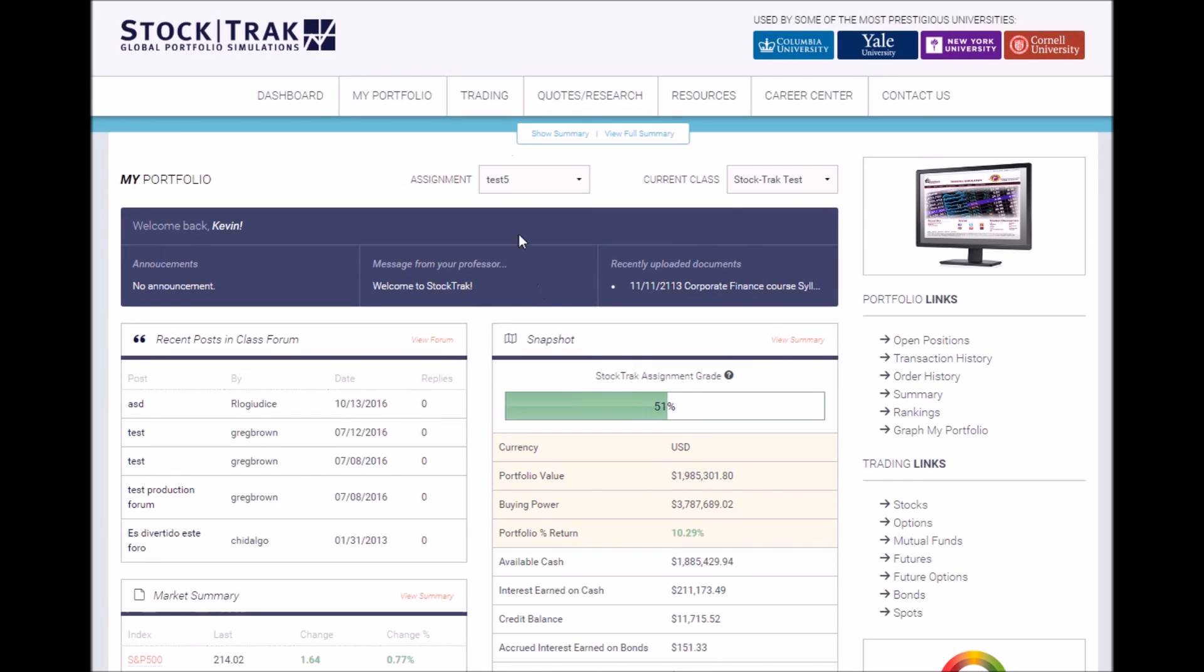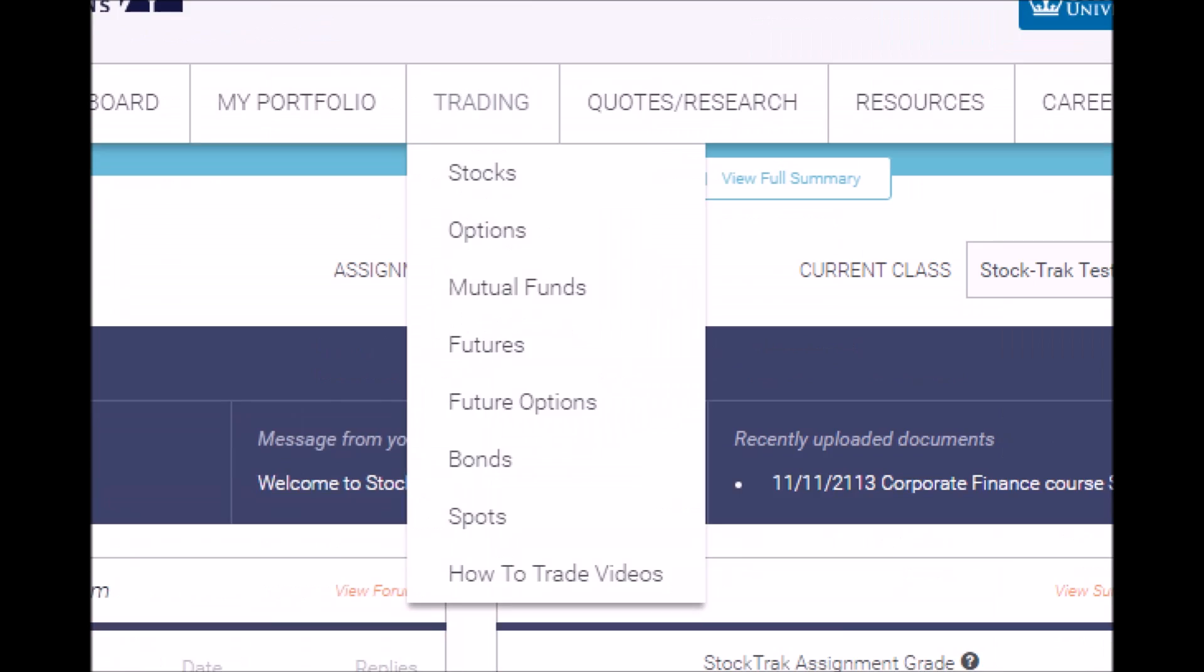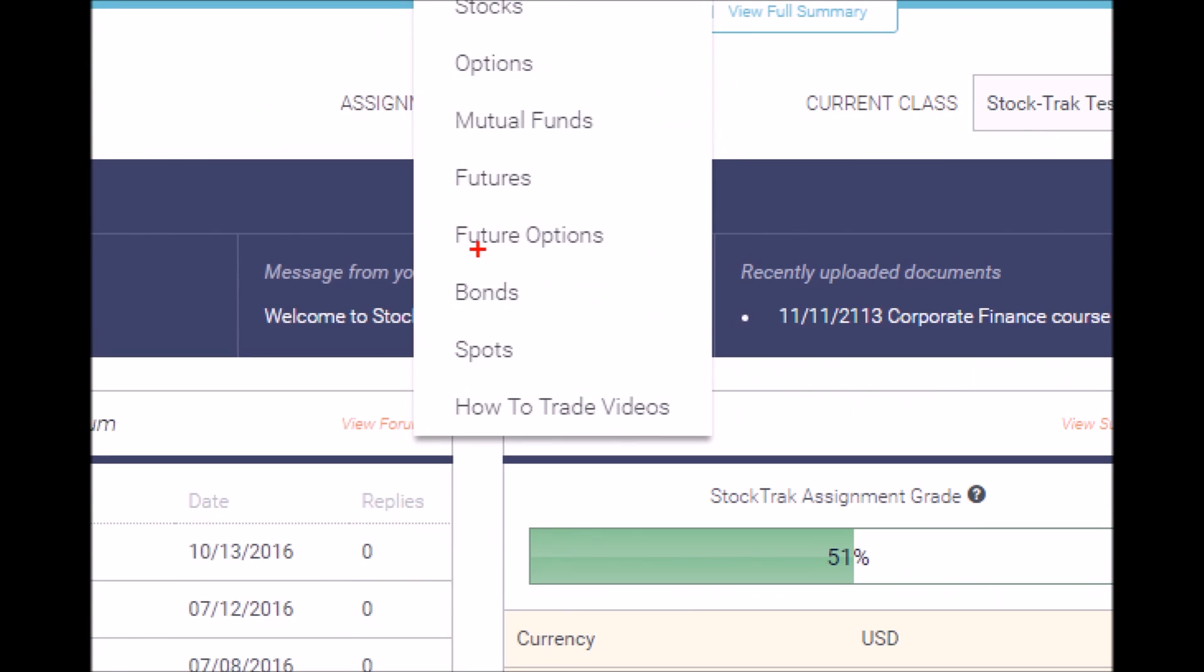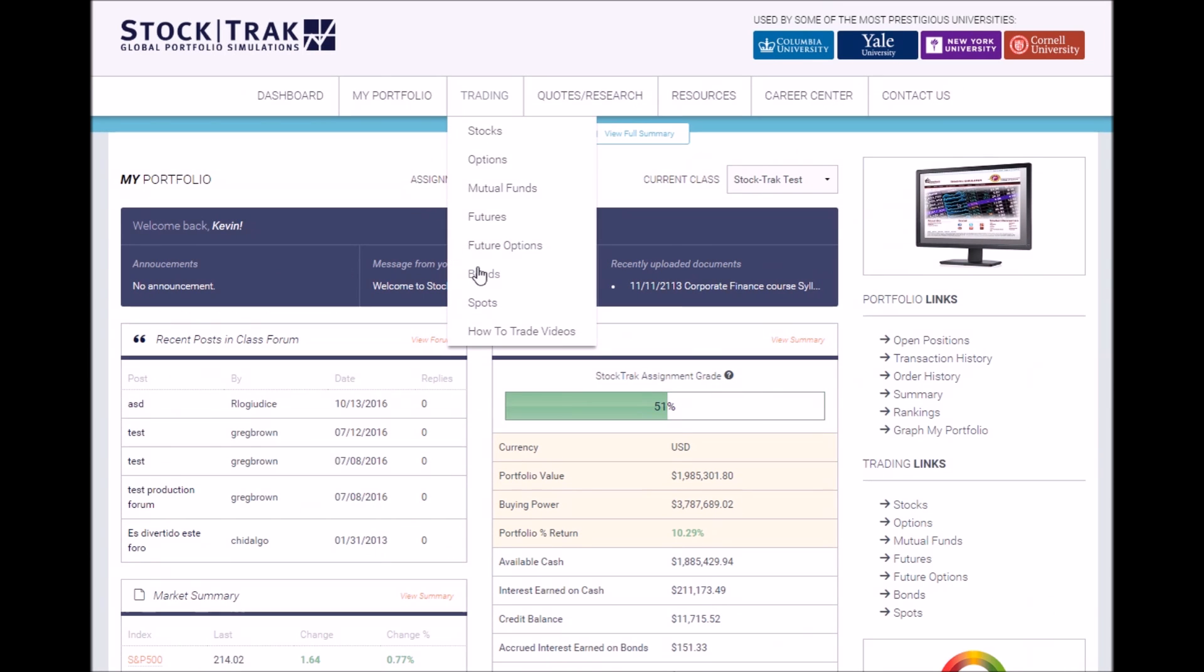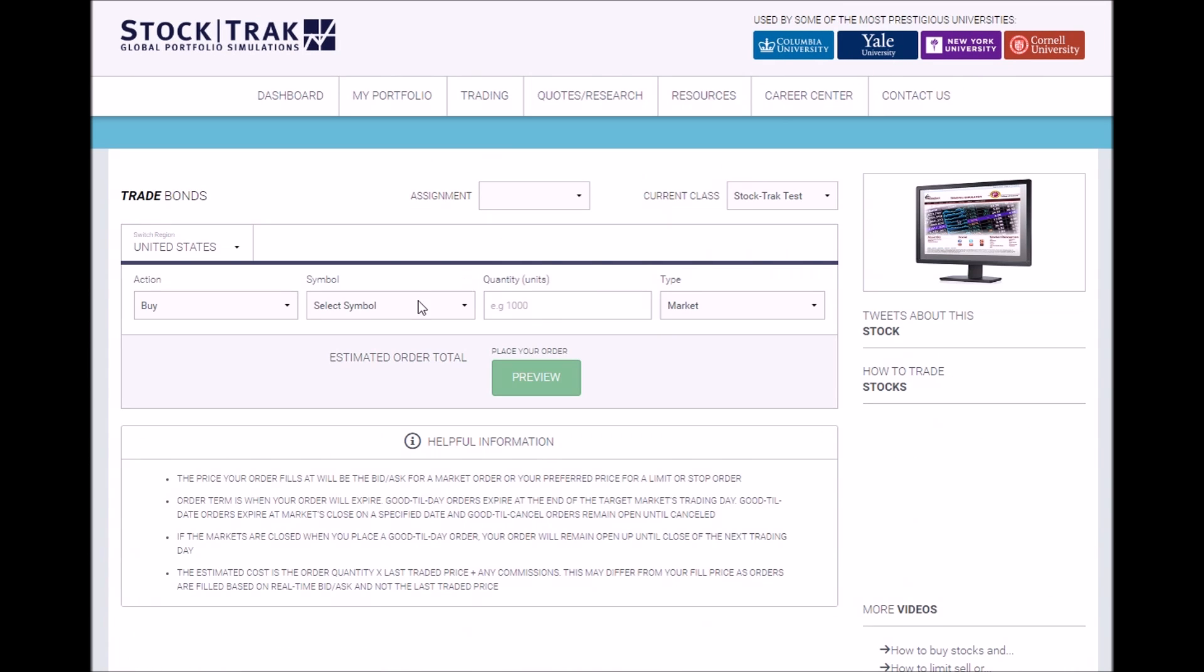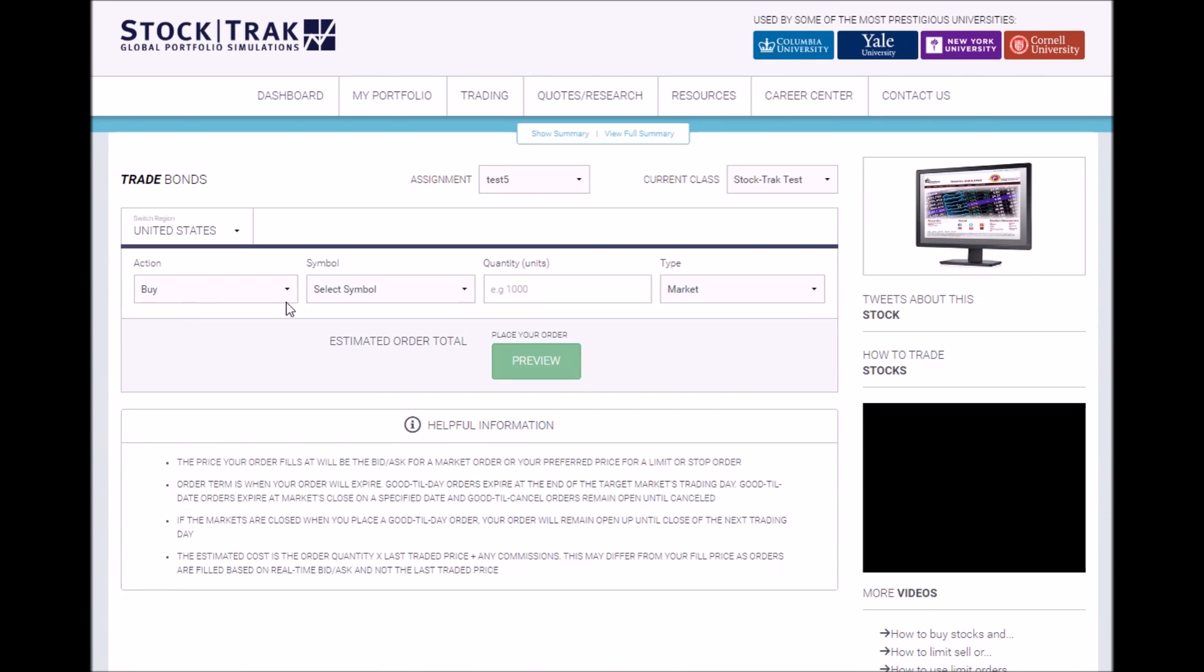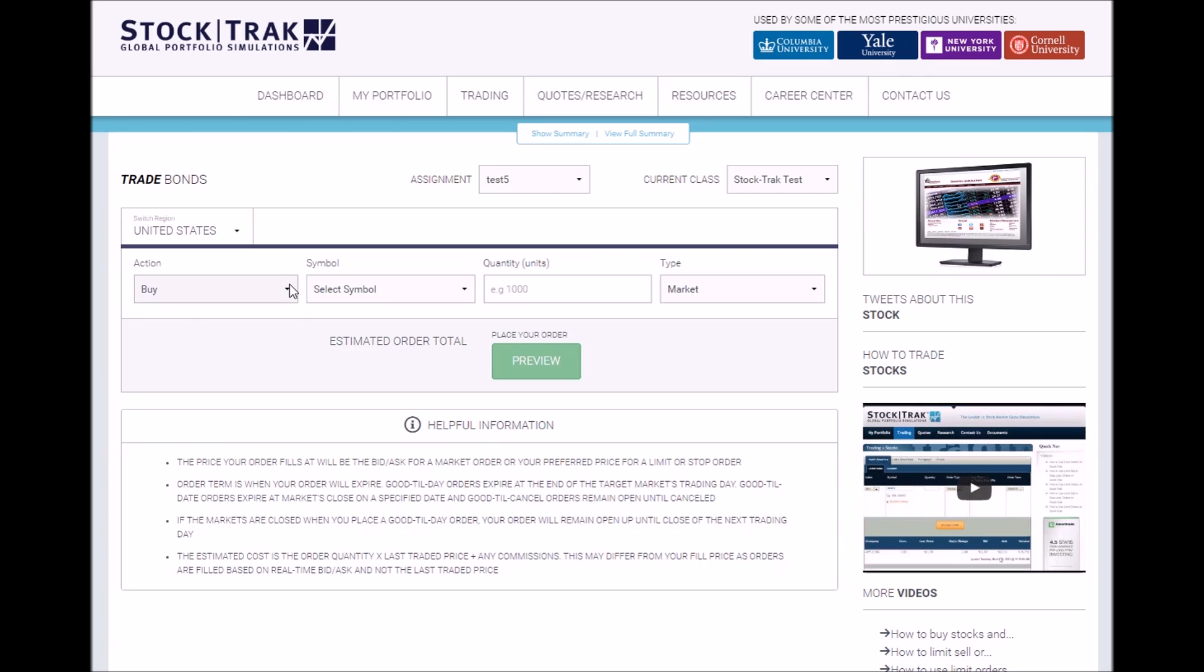To trade bonds, go to trading in the main menu and click bonds. This will take you to the bonds trading pit. Trading bonds is very simple. First, select your action, buy or sell, and then select the bond.